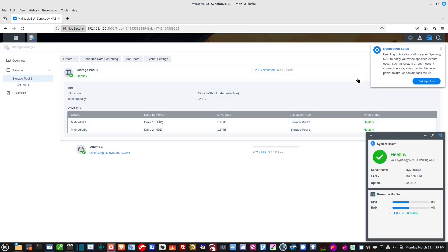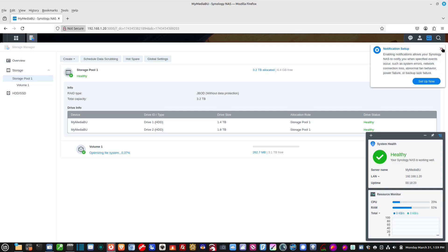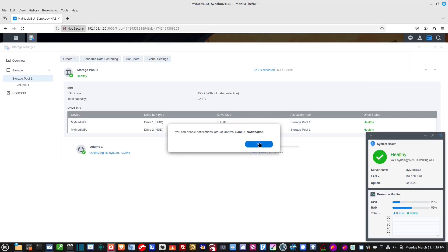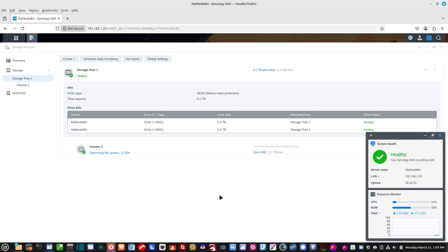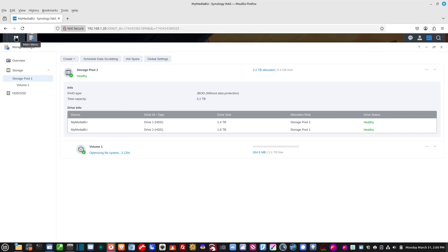Okay, notification setup. I'm not going to enable notifications right now. So, we're going to click that. And, right here. Okay, so it says healthy. There's the LAN IP address. The uptime. CPU usage. And, the RAM usage. And, here we go. Here's the storage pool right there. Okay, so let's go back to the main menu. Right here up at the top left. Okay, so we were just in the storage manager.